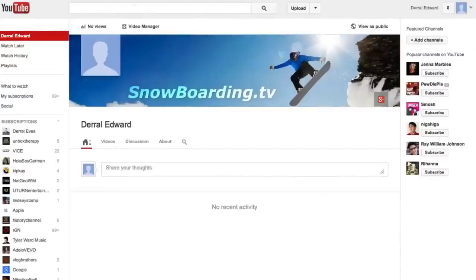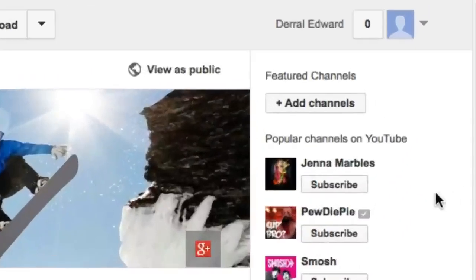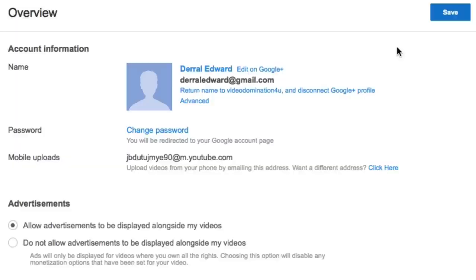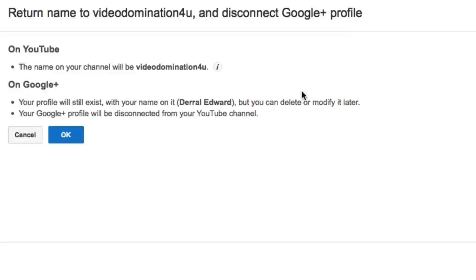The first step you need to do to delete your YouTube account is come up to the upper right hand corner and click this drop down. We'll mouse over to YouTube settings and what we'll need to do now is disconnect it from our Google Plus profile. So we'll go ahead and click that.